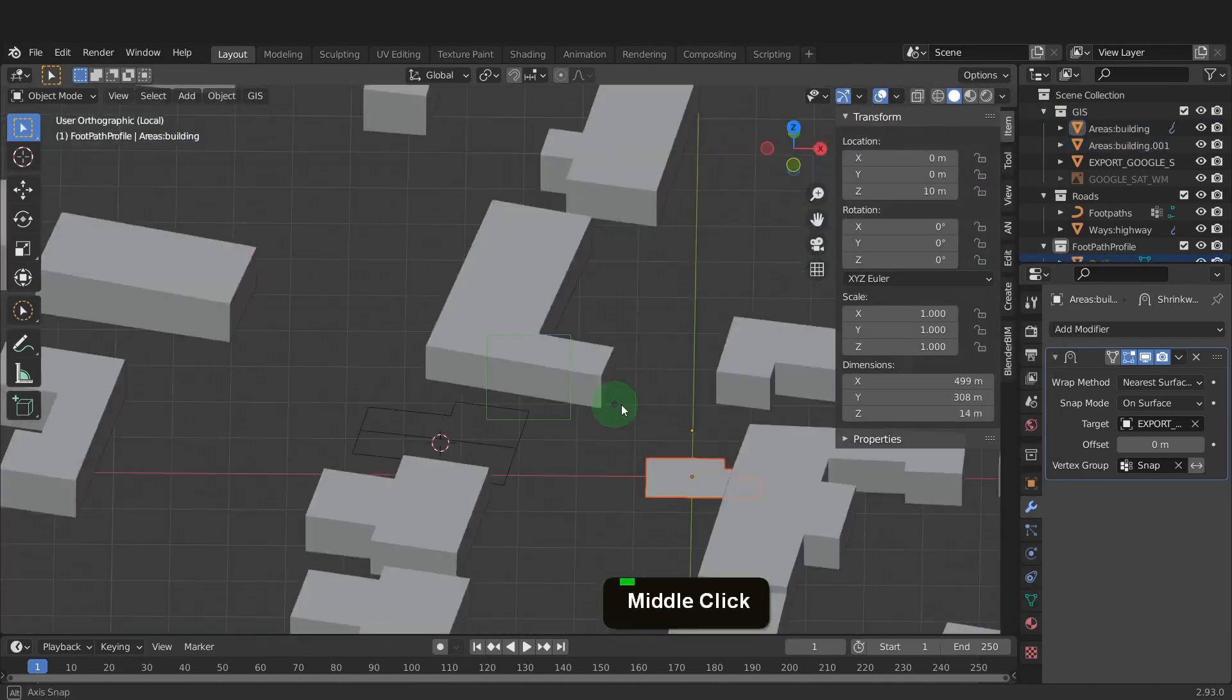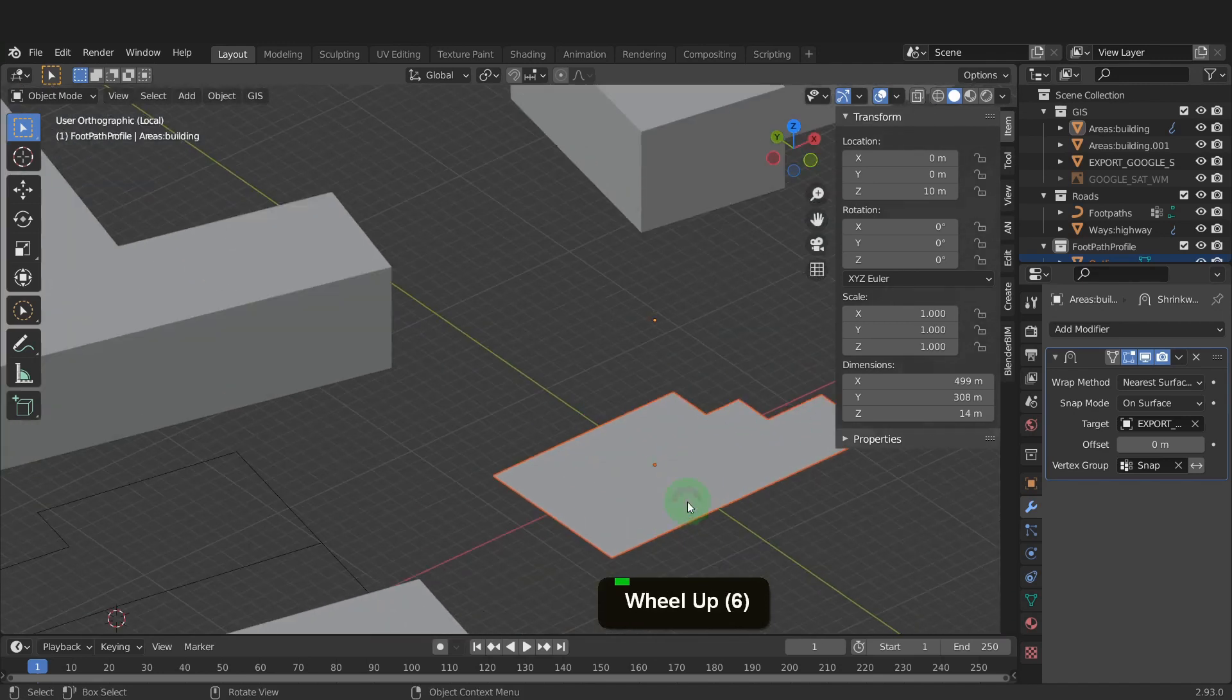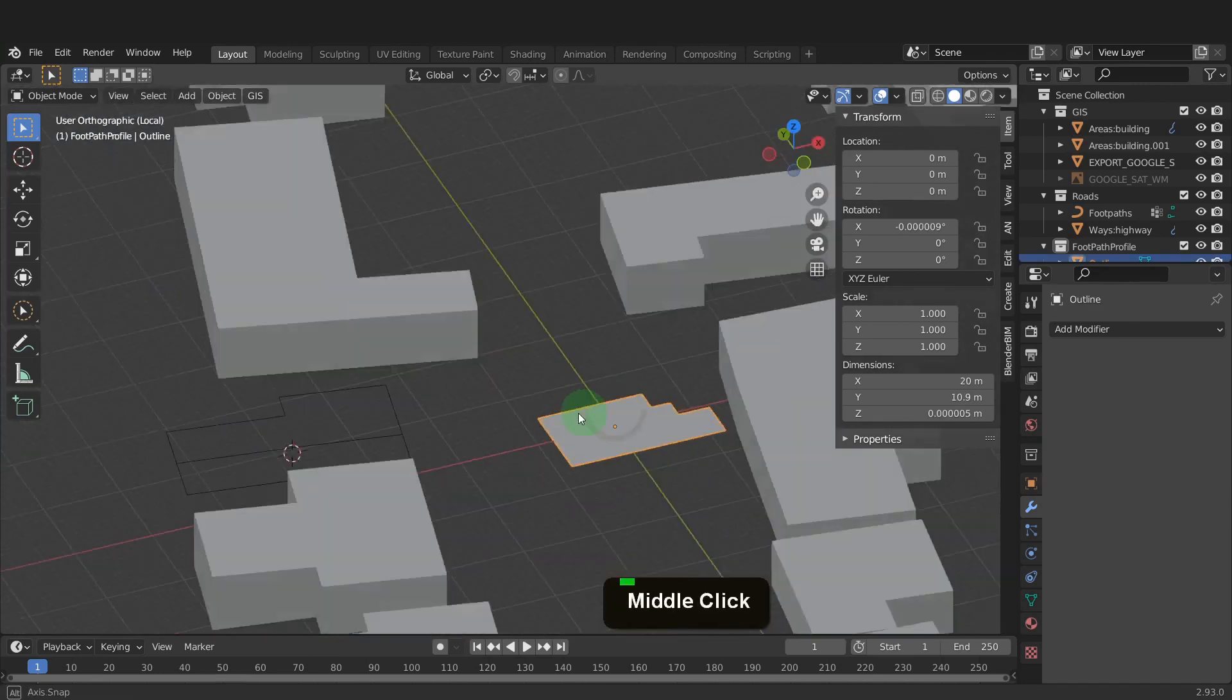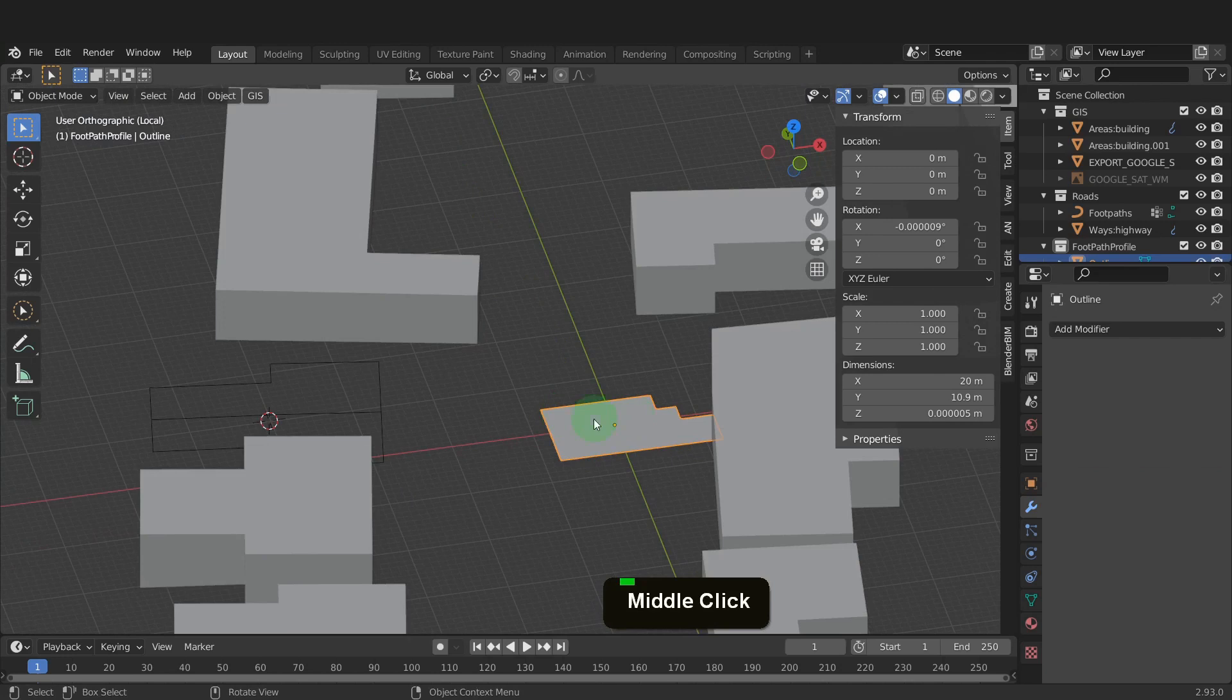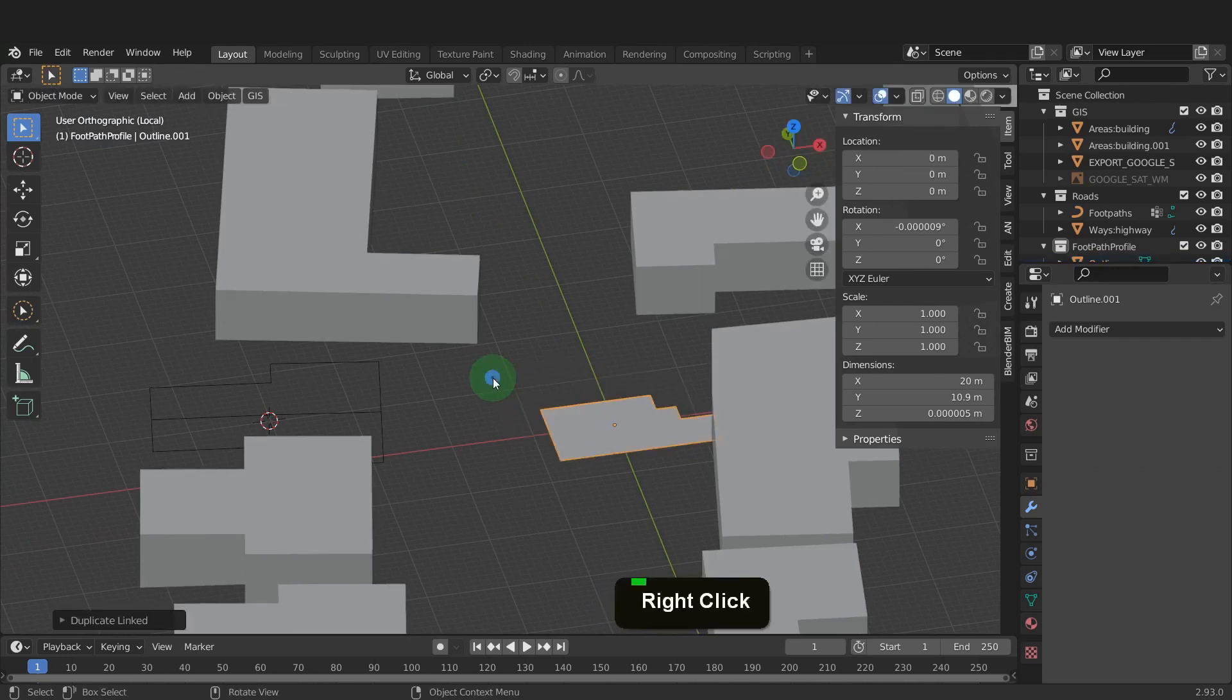That gets added at world zero. We can select this. Because the site is rotated, it's best to model from its current position. So what we can do is press Alt plus D to make a linked duplicate and right click.